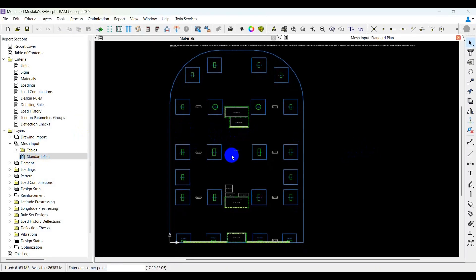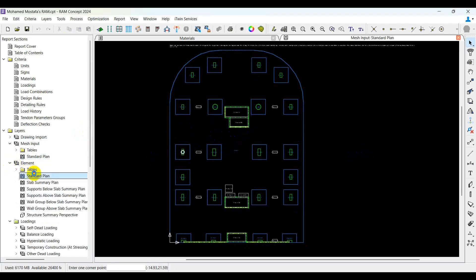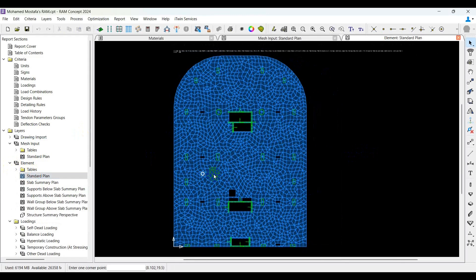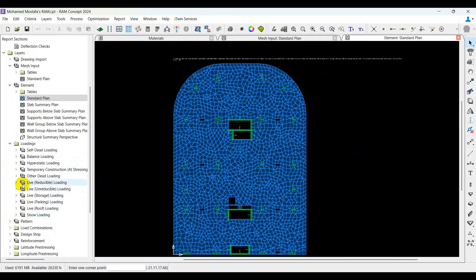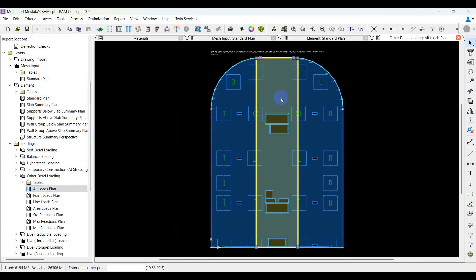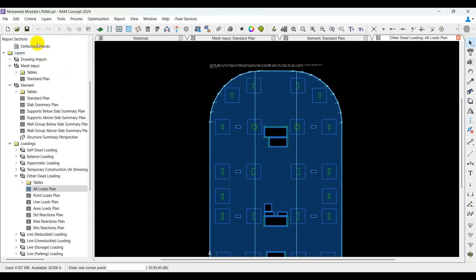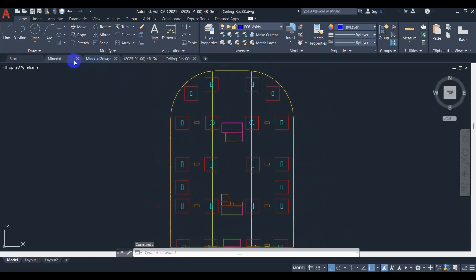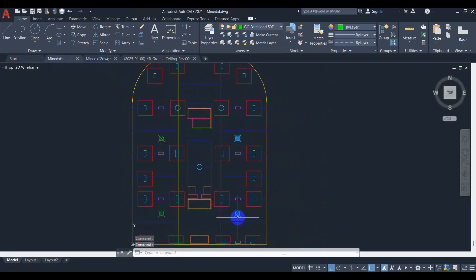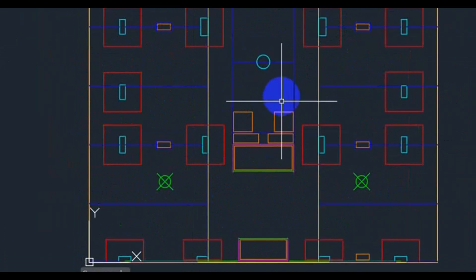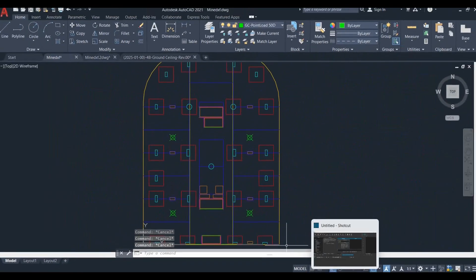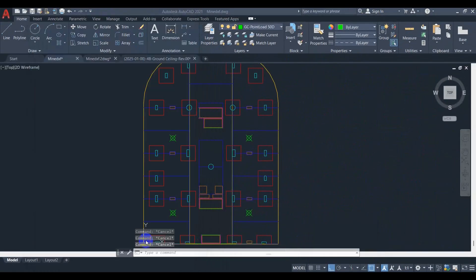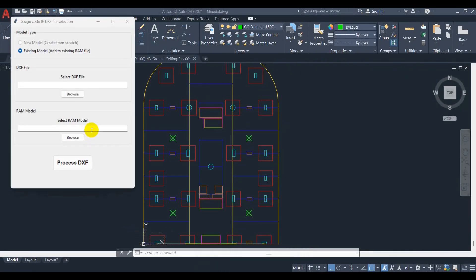The first scenario is complete. Now for the second scenario: we have an already created model and we want to add loads to it. We can see the existing loads that were created. In this second scenario we want to add four point loads, one column in the middle, and one opening with line loads.